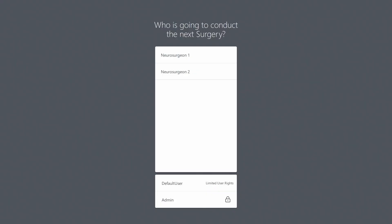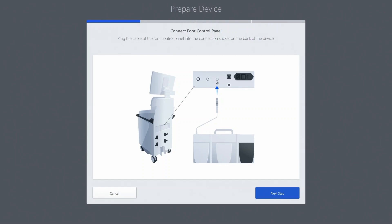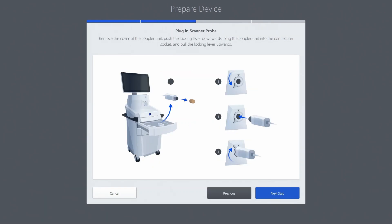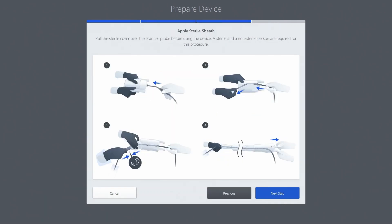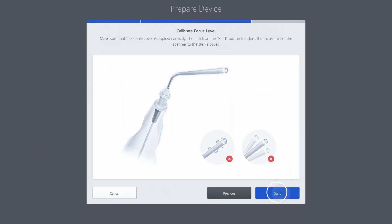First, boot the Convivo and log in with your surgeon account. Follow the Quick Start Guide to connect the accessory, including sterile sheath and calibration.